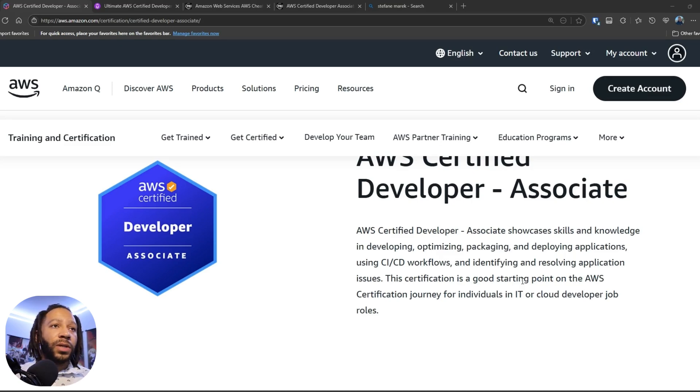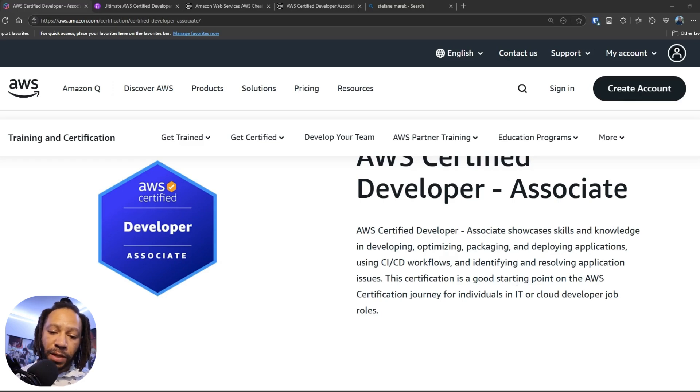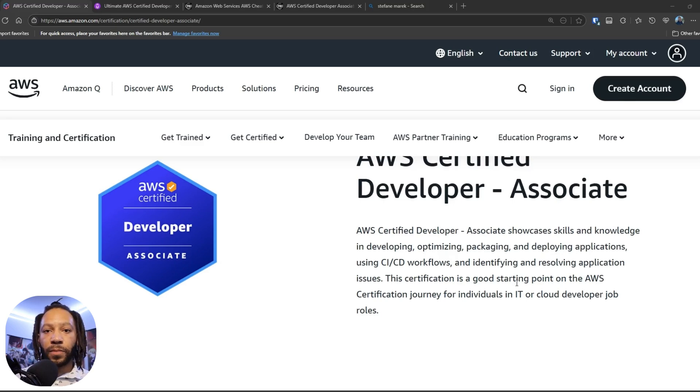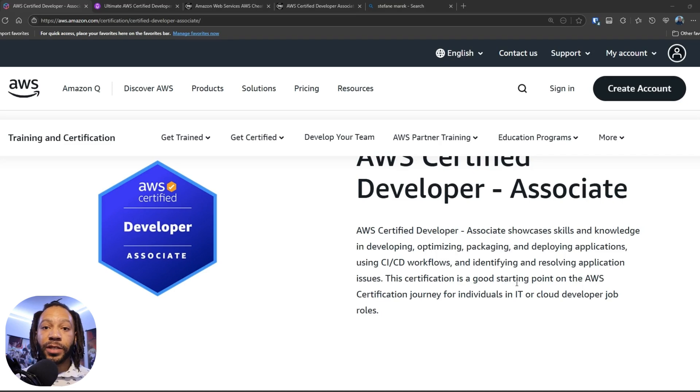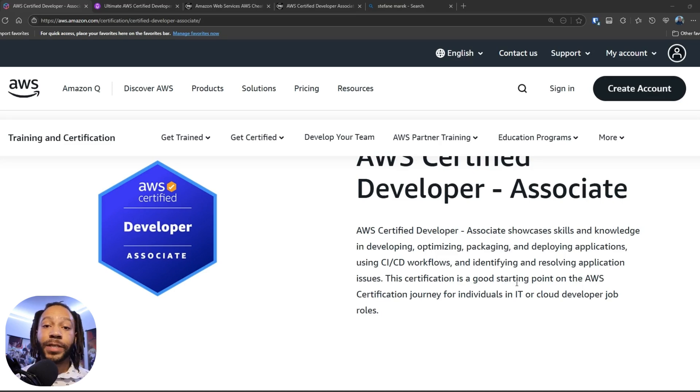So the thing about the certification is that I believe personally, it's great for those who want to become cloud DevOps engineers, cloud engineers, cloud developers, or cloud DevSecOps engineers.